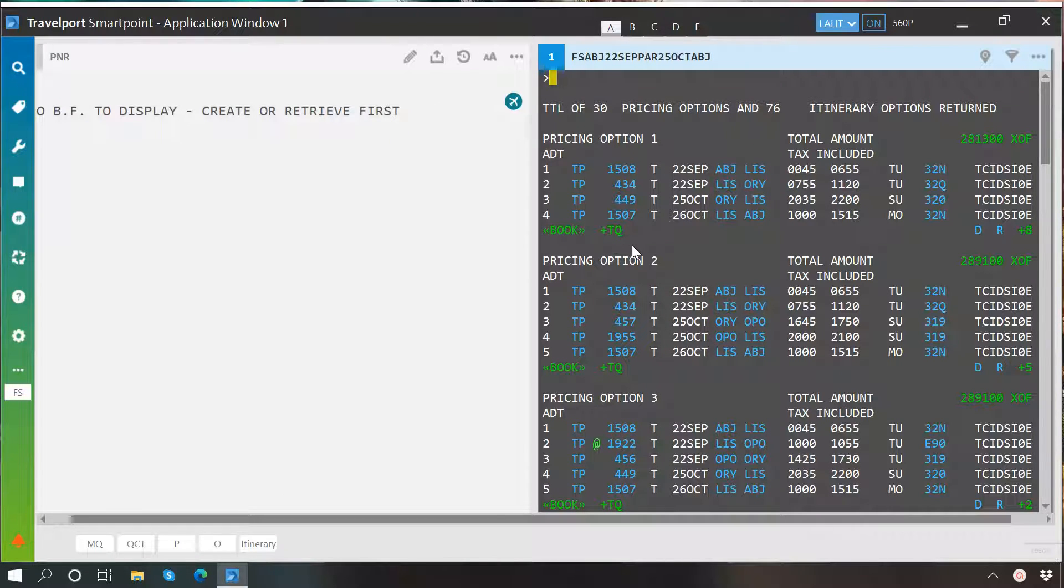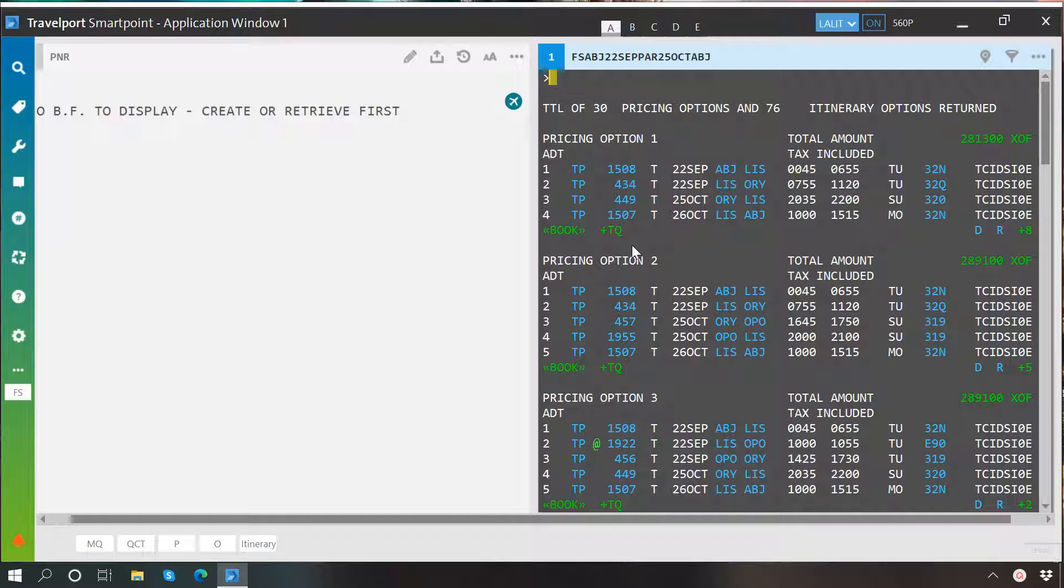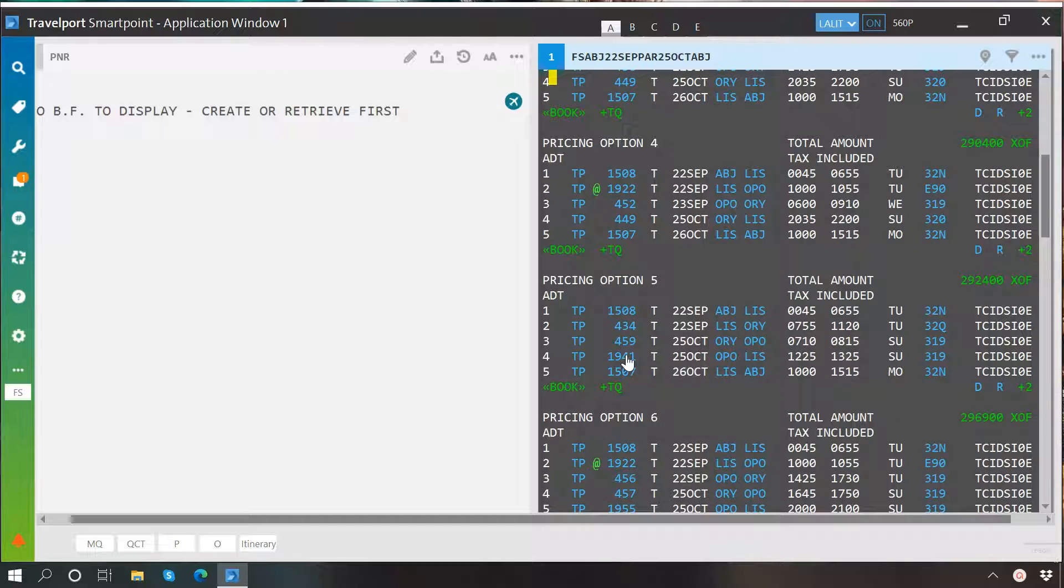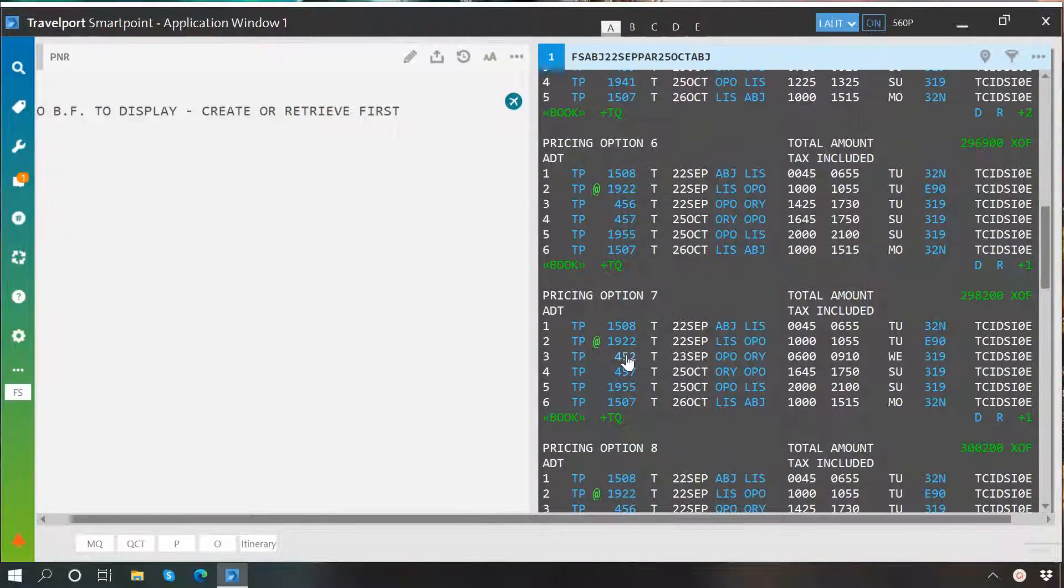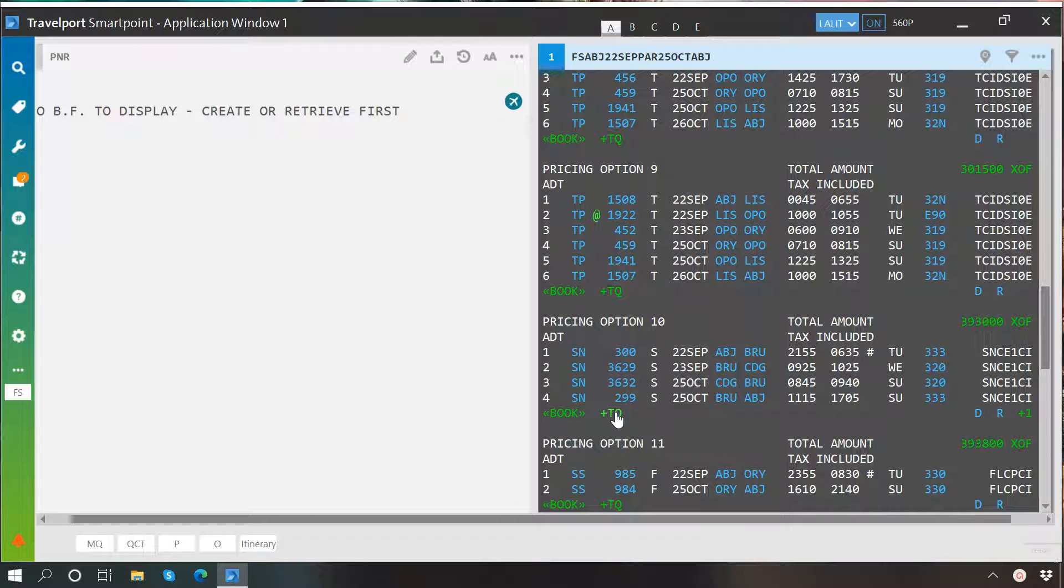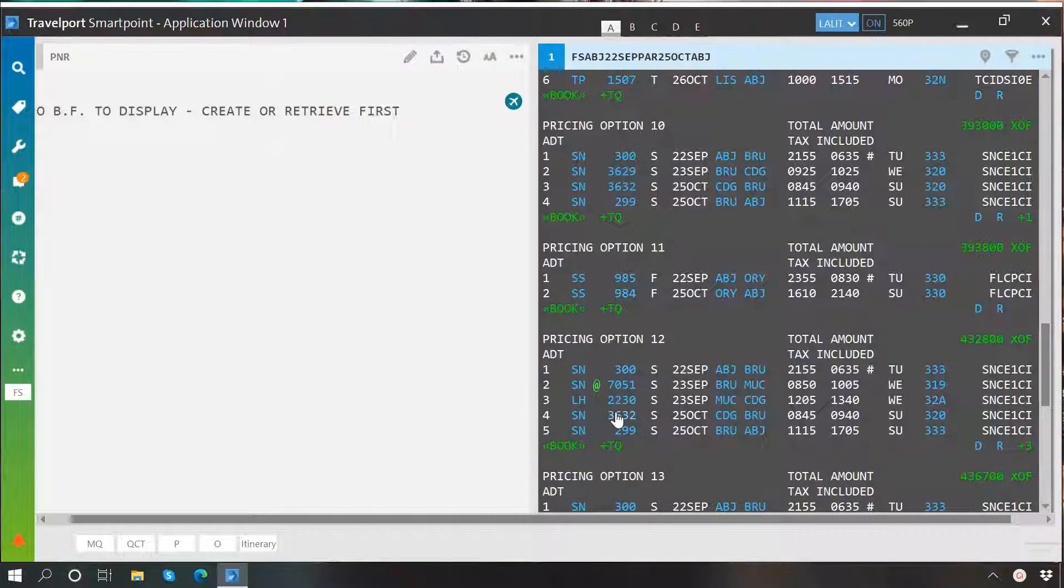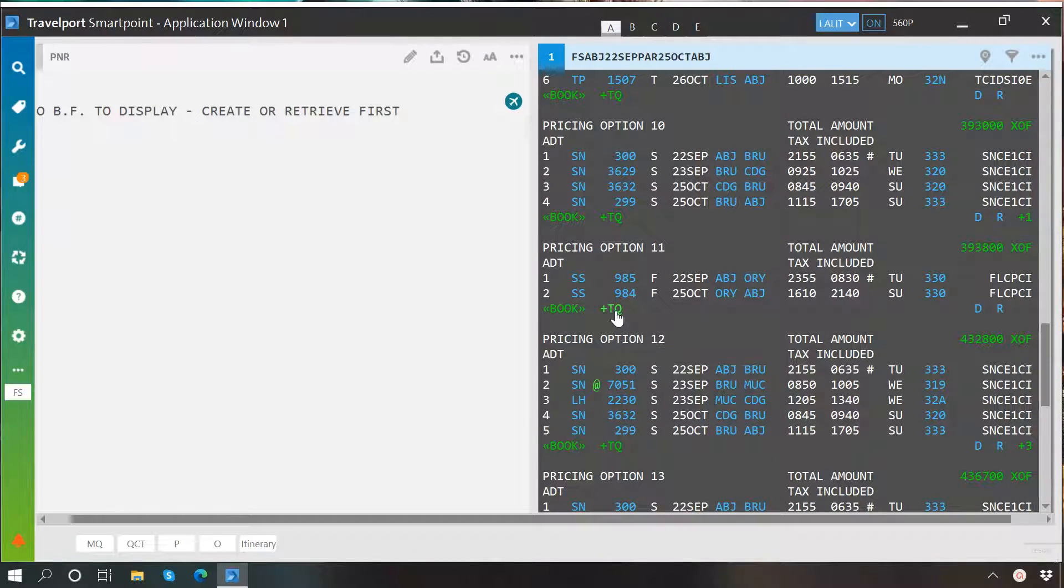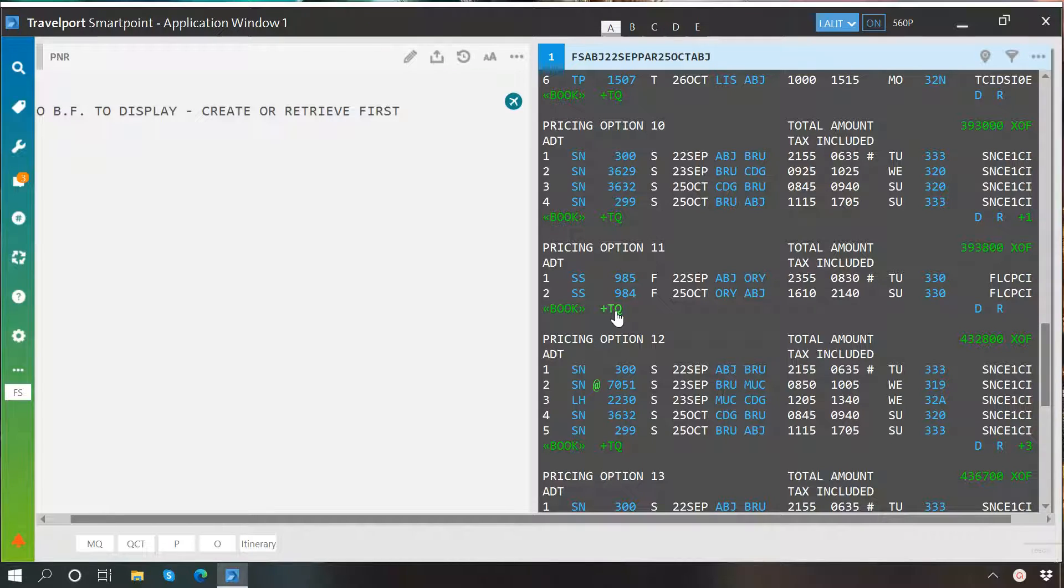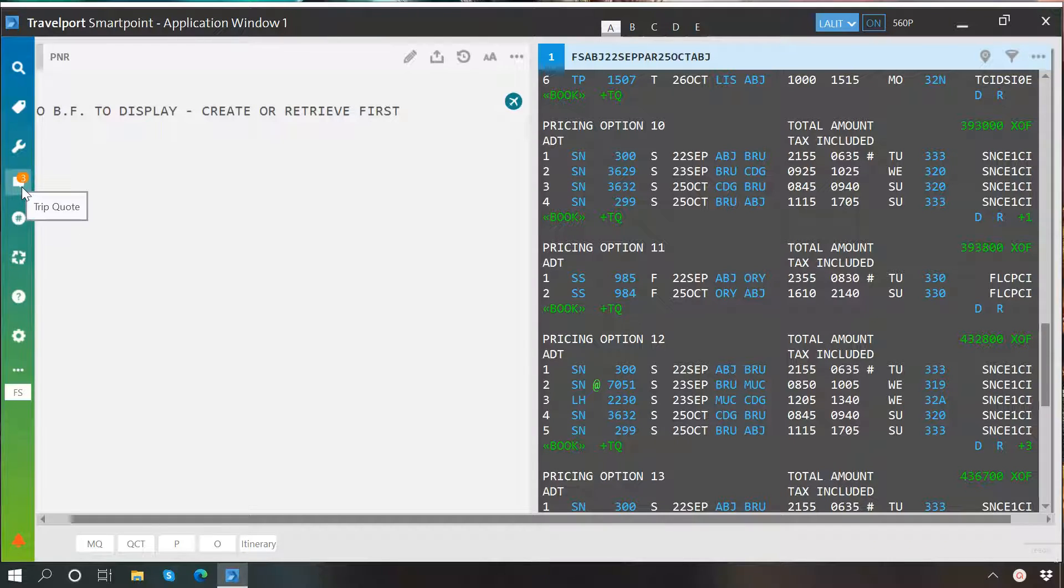We have one more option here, which is called trip quote. To add an option to trip quote, you may click on plus DQ. As you can see, I have added these three options to trip quote. Trip quote basically helps you to filter desired options which you think will be suitable for your passenger. And you may access them by clicking here on trip quote.